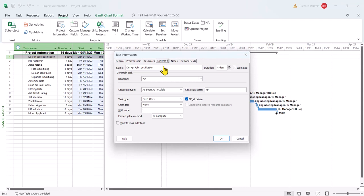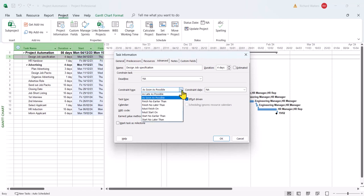As soon as possible means no constraint. And this is the method you also use if you want to remove a constraint. In this example, ours is start no earlier than.